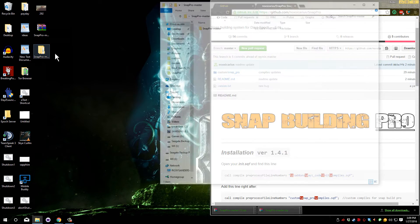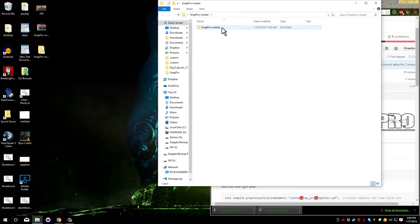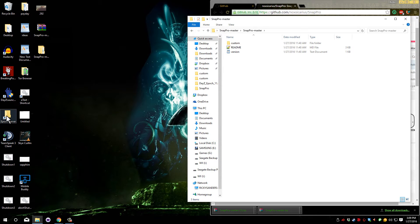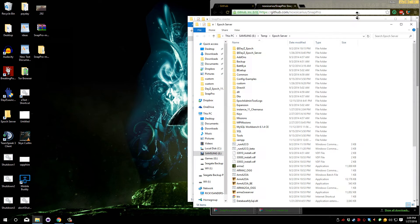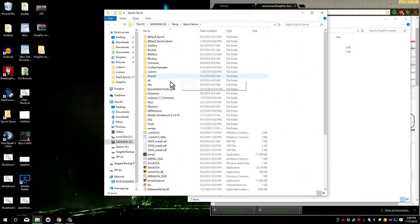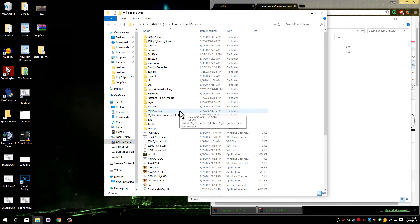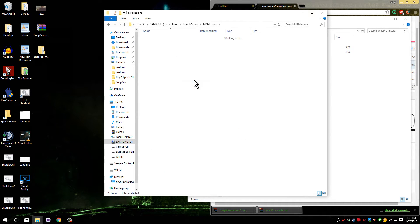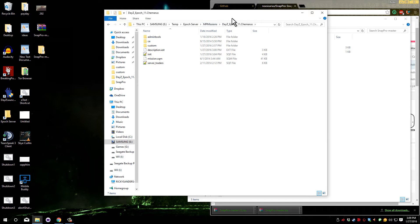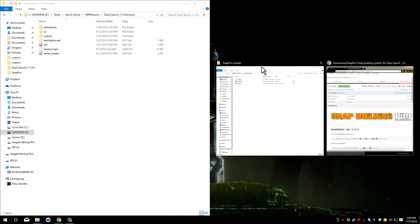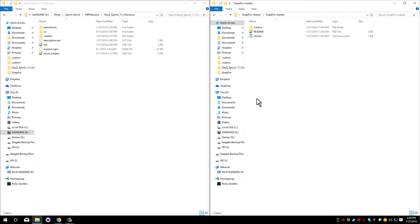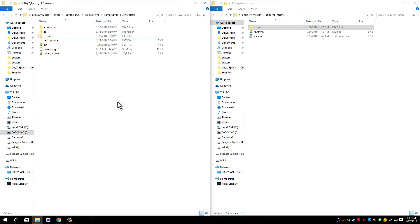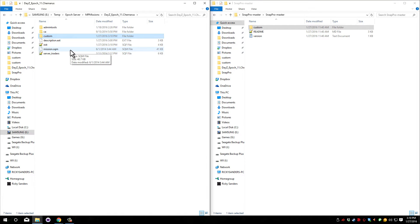Open the extracted files and open up the SnapPro master folder. You will also need to open up your server files. Go to your mission folder. Go to whichever mission file you're using. And I'm going to put my server files on the left and the downloaded files on the right. Now copy over the custom folder from the downloaded files into your server. You can just drag like I did and it should work just fine. You shouldn't have to overwrite any files unless you are updating from a previous version.